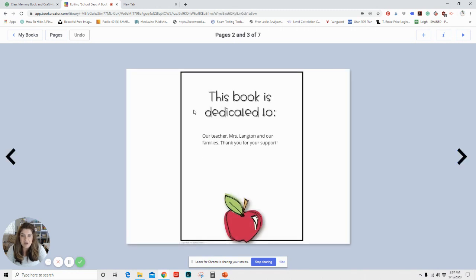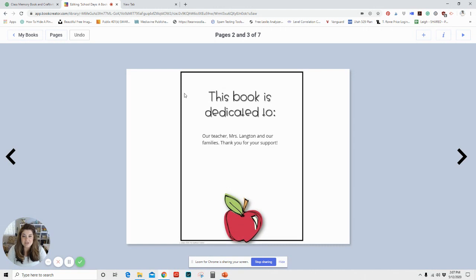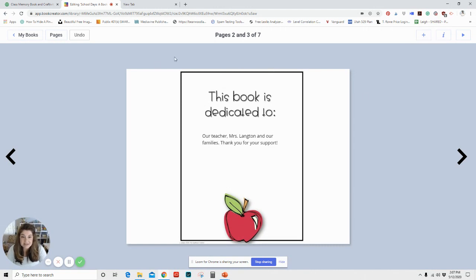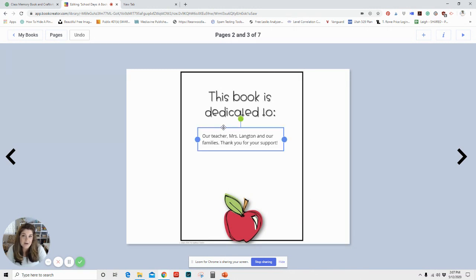And here I wanted to just make a double page for our dedication page. And so I went ahead again and clicked add an item, inserted this image, and then added a text box with our dedication.